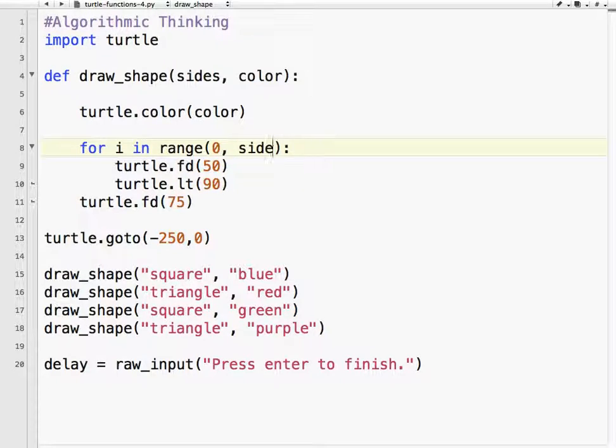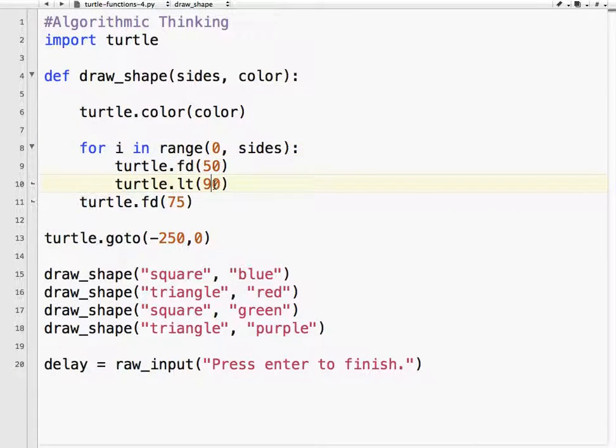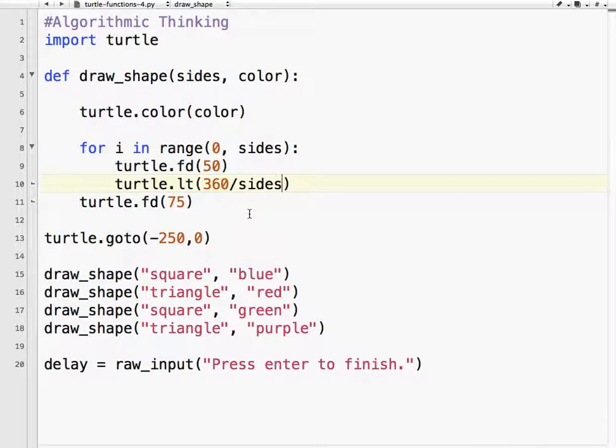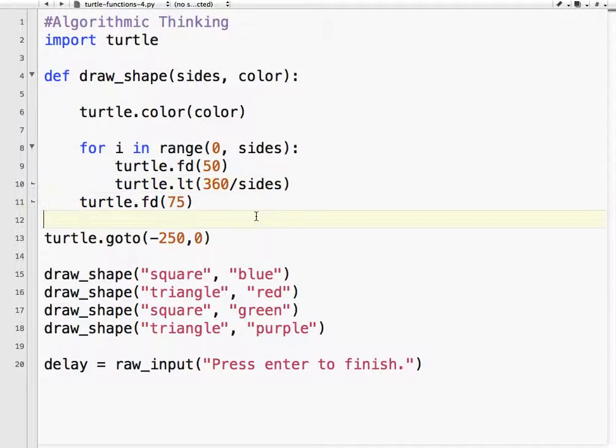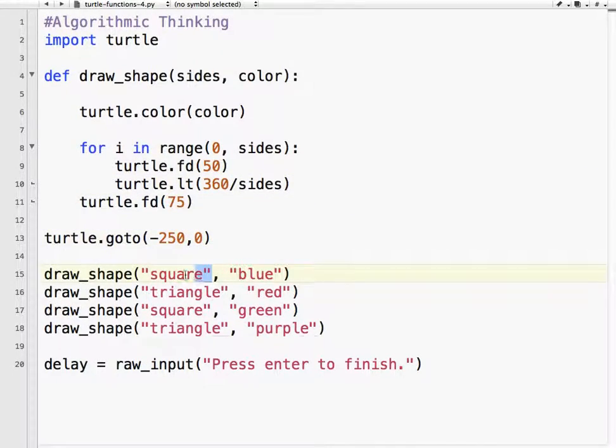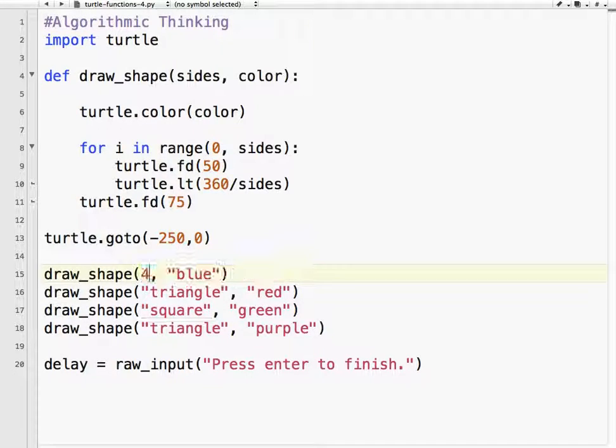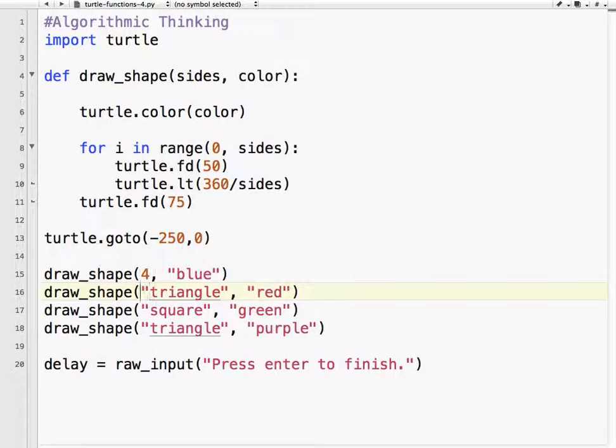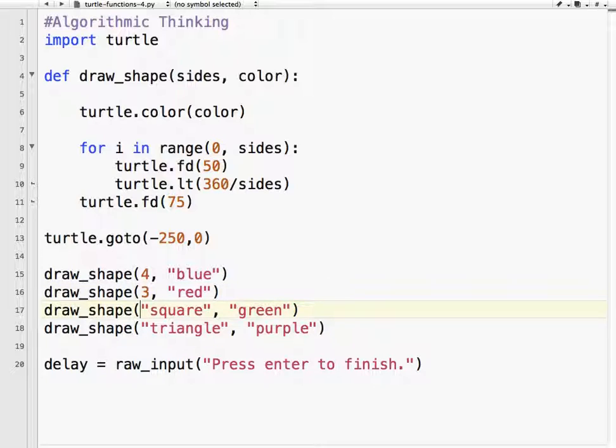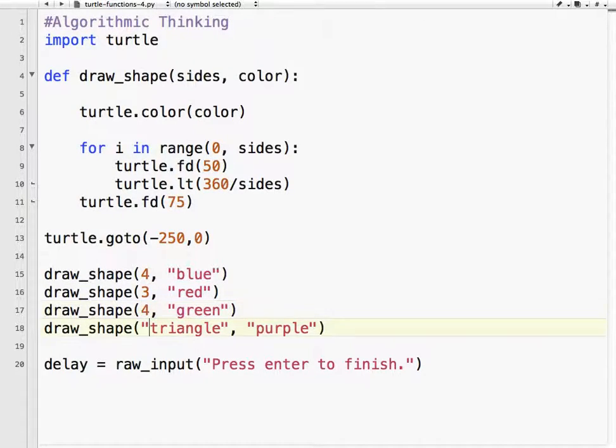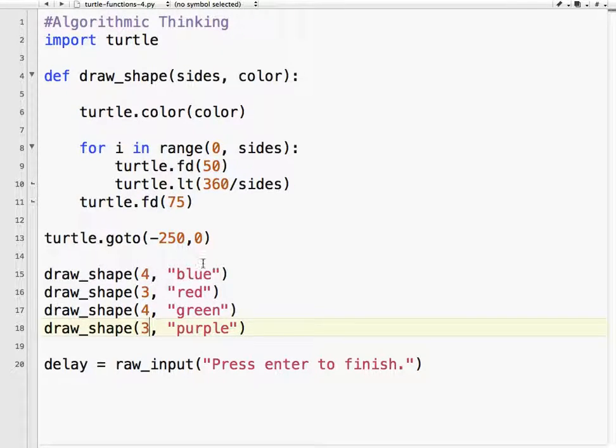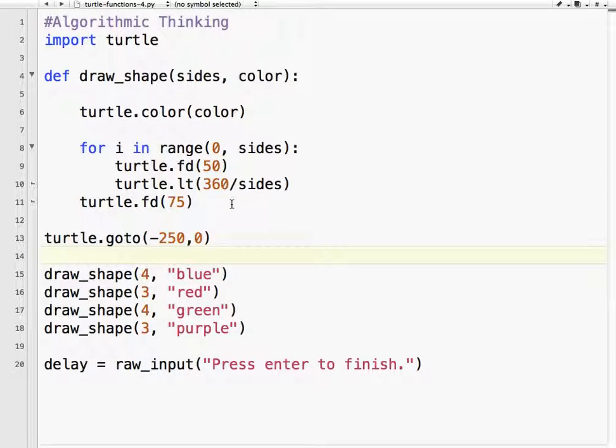So let's say if sides is four. Sides divided by, sorry, actually it's 360 divided by sides. So now if we have a square, it's four sides. If we have a triangle, it's three sides. So let's test that, just to make sure it works. Before we test it, remember,